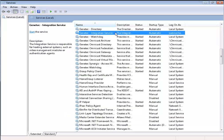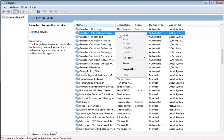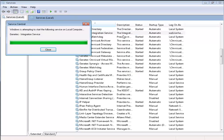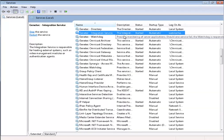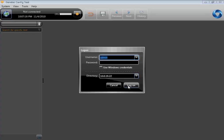This user will be used by Security Center in order to communicate with the Active Directory. Once that is done, you can right-click and start the service again. Then, go to the Config tool and make sure you connect with the Security Center administrator.